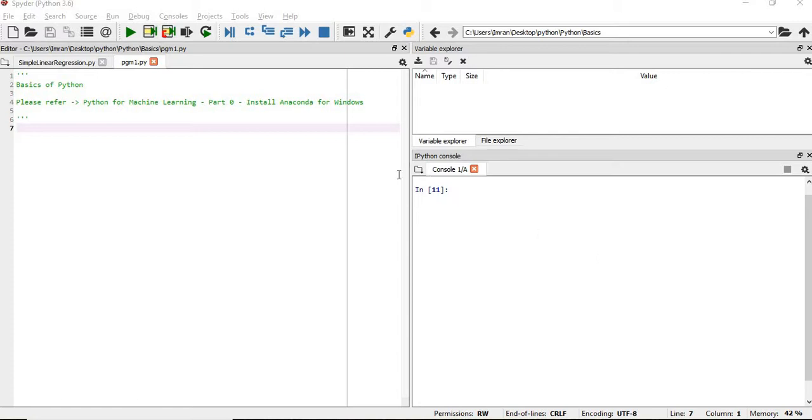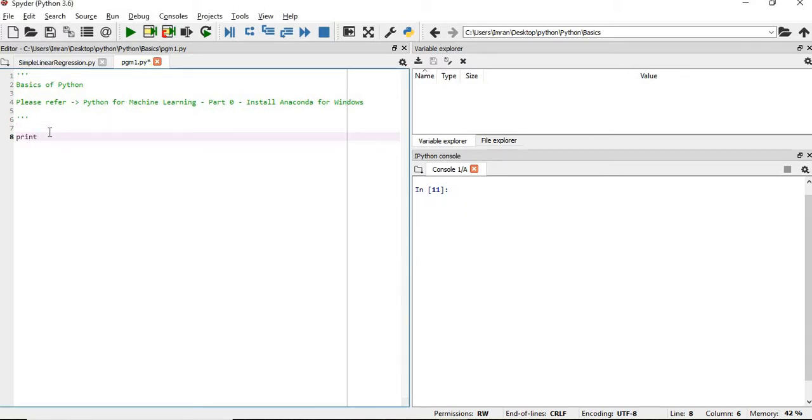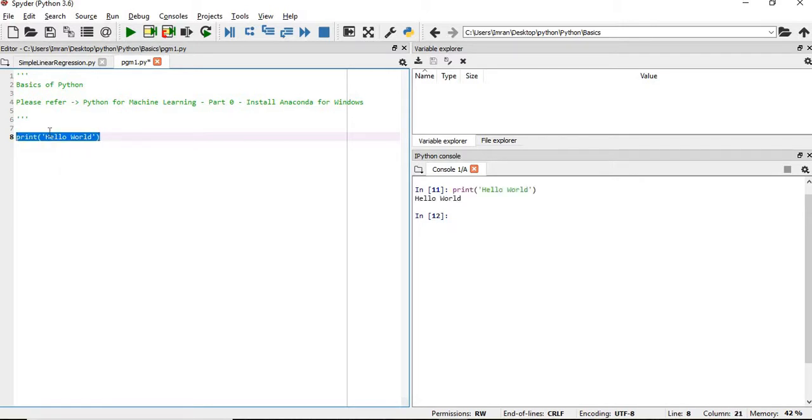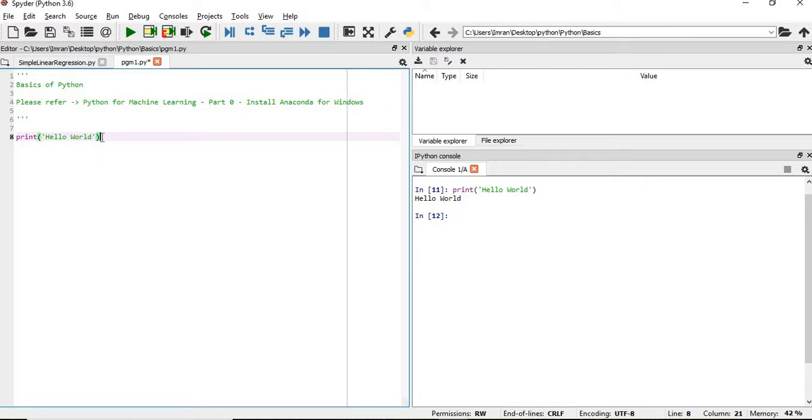So let's start with our first code. If we give print hello world, hello world will be printed. We can give either single quotation or double quotation - it will work for both of them.